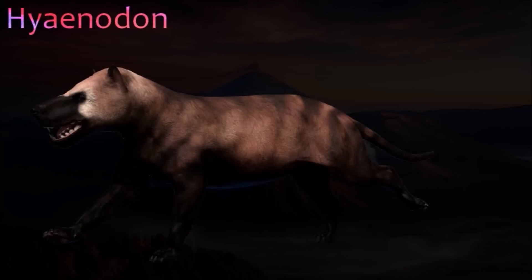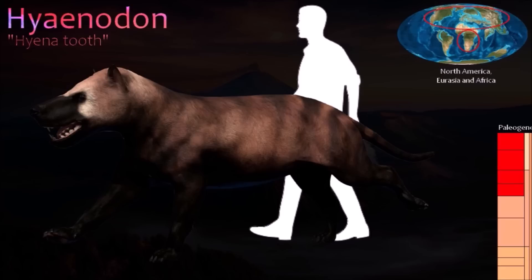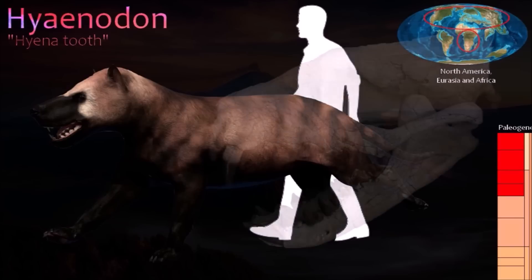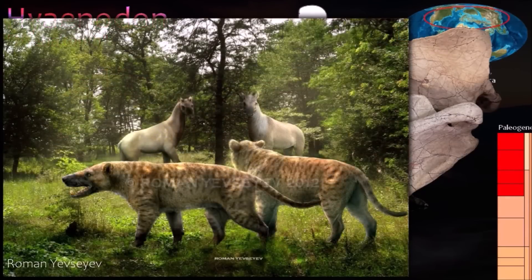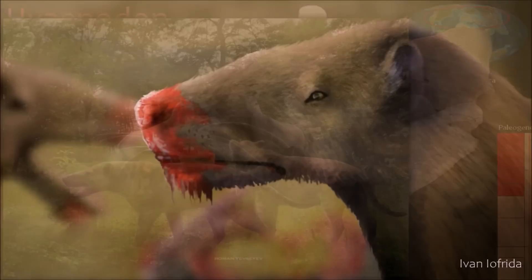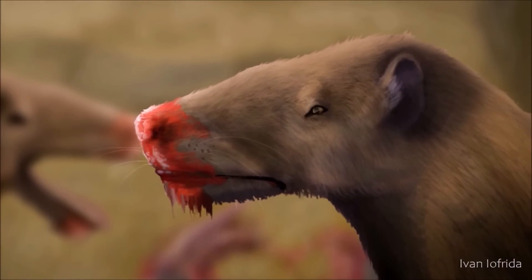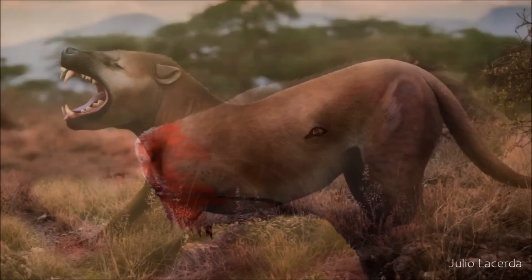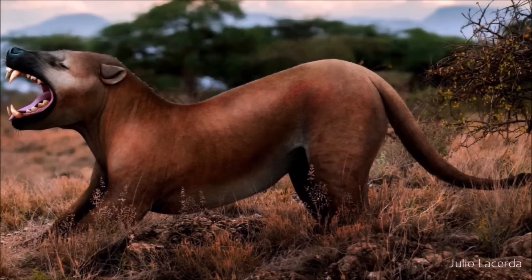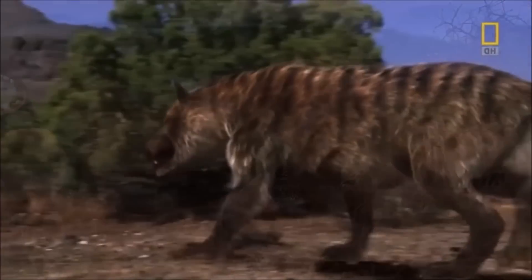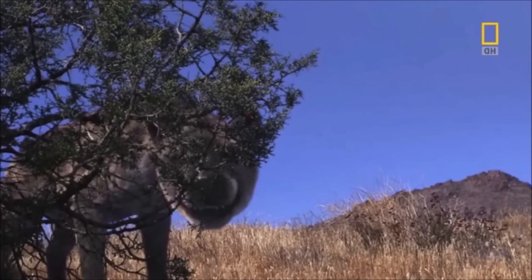Hyaenodon was a dog-like predatory mammal that lived across the northern hemisphere in the Oligocene and persisted into the early Miocene in Africa, finally dying out there 15 million years ago. There were many species of Hyaenodon ranging in size from a weasel to a lion. It was probably the fastest predator of its time, but its legs were much shorter than those of a modern wolf. Although it looked like a modern hyena with powerful jaws and sharp teeth for tearing flesh and breaking bones, it is not related to hyenas. It was the last surviving member of an extinct group of predators called creodonts.